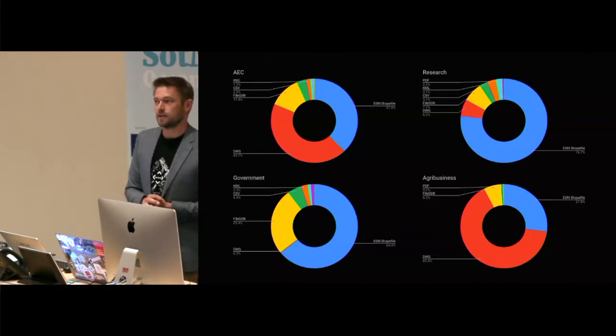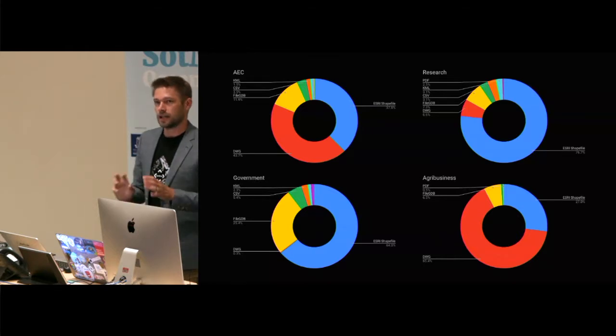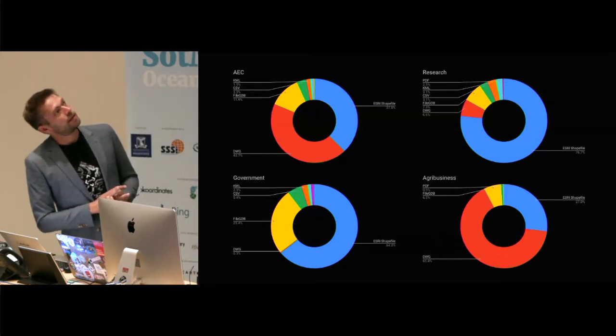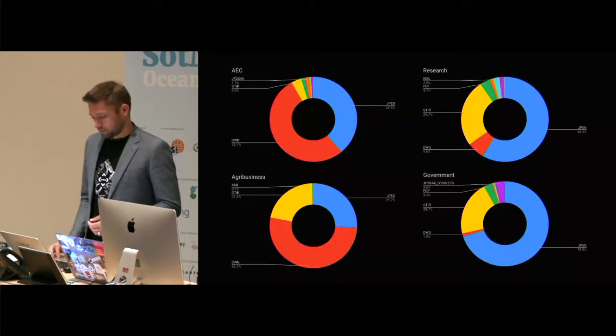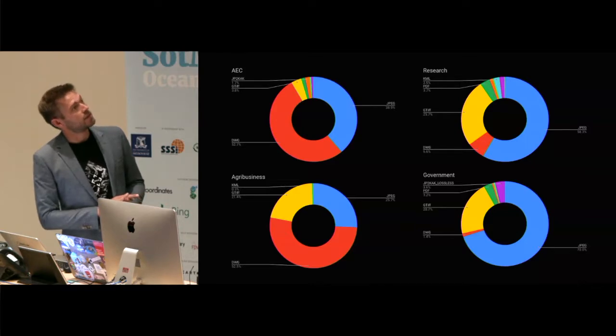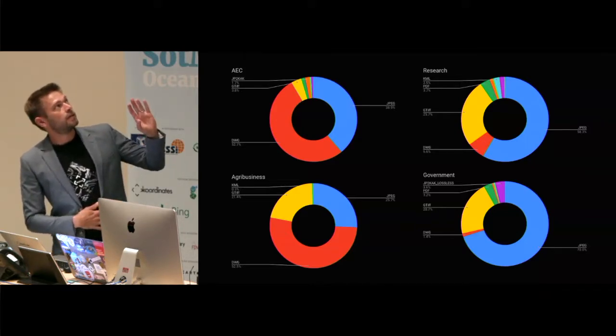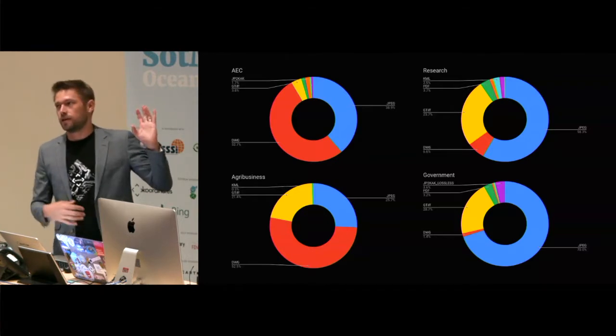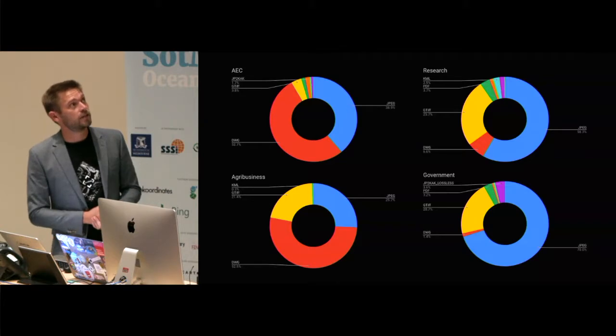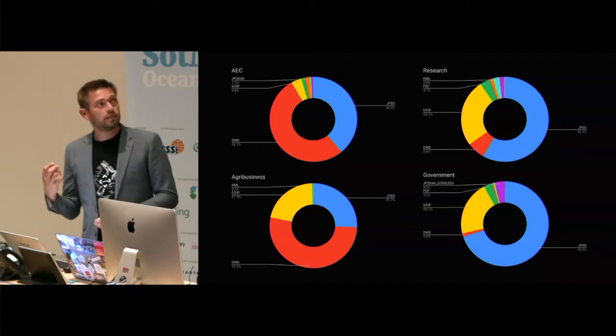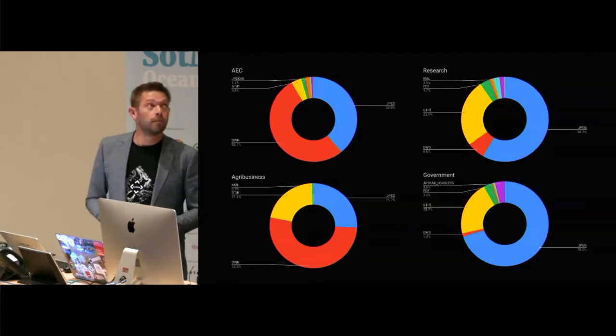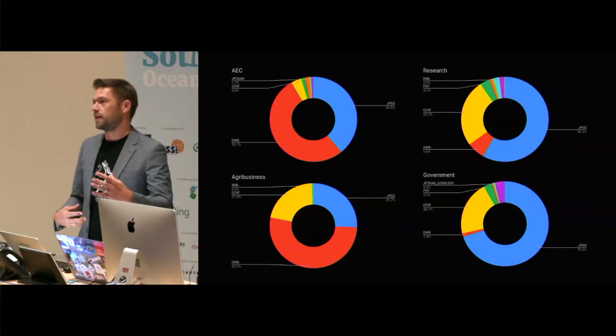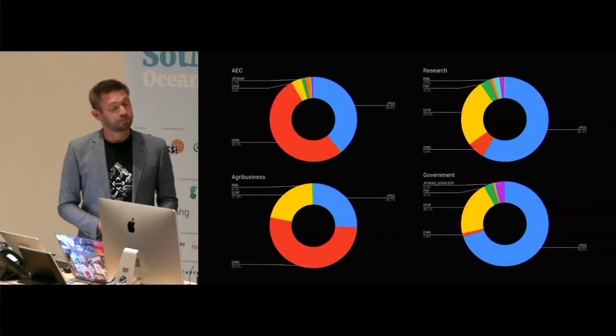It would be interesting to see what that would look like if we focus just on Australia or other sorts of markets where the dynamics might be different. And then in research as well, shapefiles, guys. And then we can do it by raster types as well. And it's a similar sort of pattern where you've sort of got agribusiness and AEC where it's all CAD and DWG. And on the other side, government and research, where it's all about getting JPEGs for display and context. And then geotiffs, you sort of see the importance of being able to get raw data for analysis, more so in the research sector.